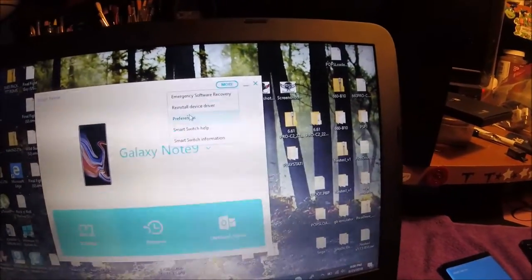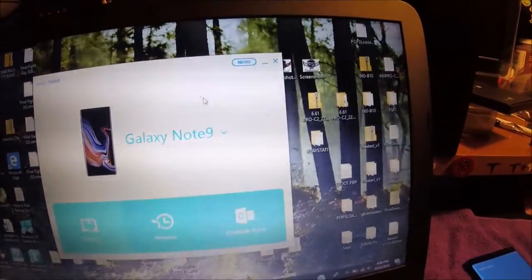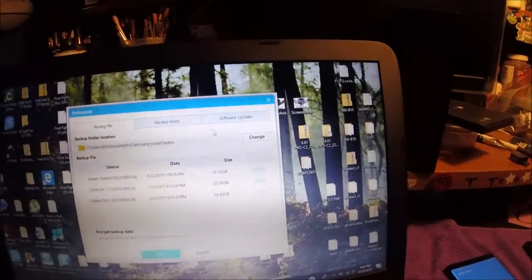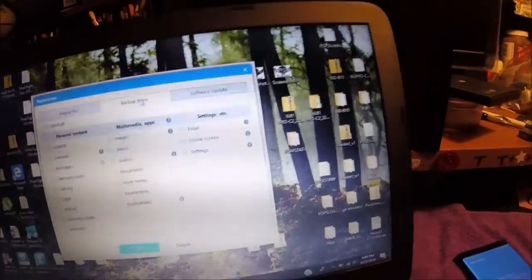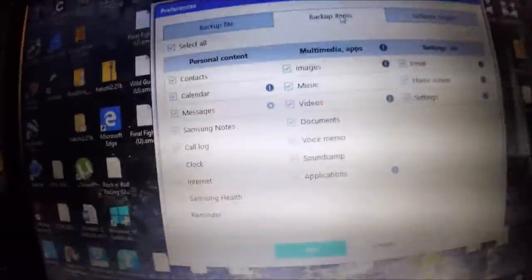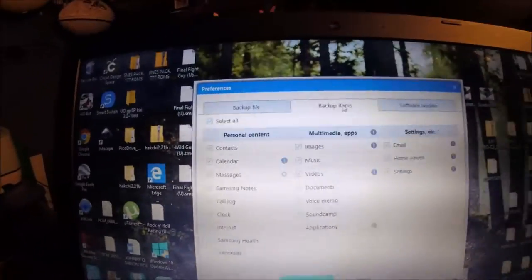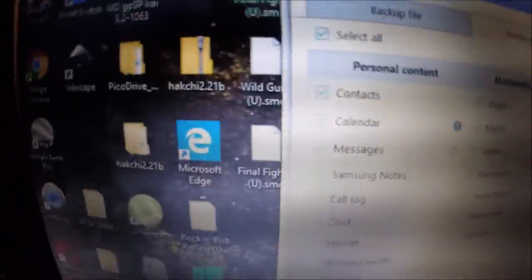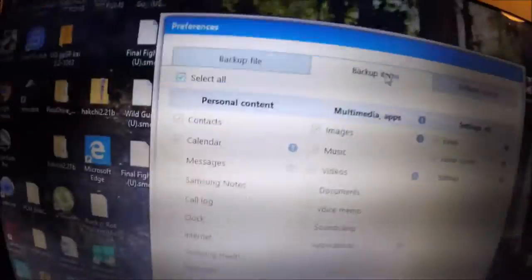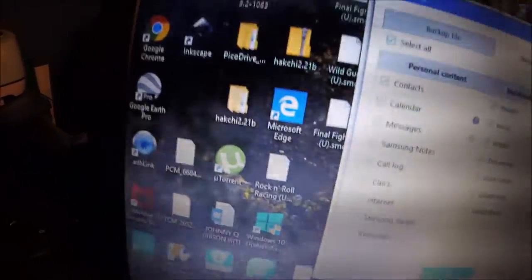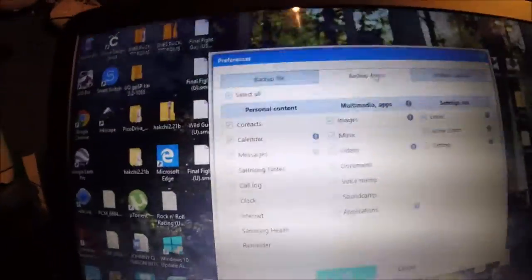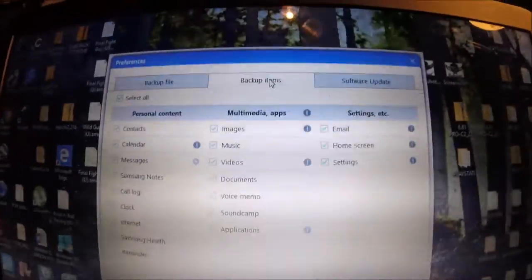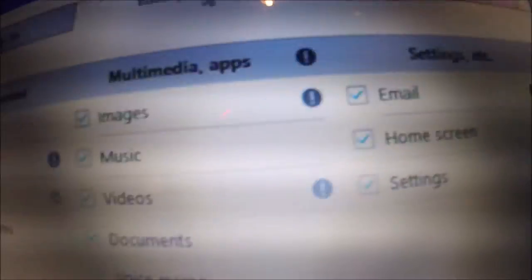Click more, go to preferences. Now this will come up when you back up your phone. It gives you the options of what you can back up: contacts, calendar, messages, images, music, videos, email, home screen settings, clock, call log, pretty much everything that's on your phone. You can select or deselect whatever you want.